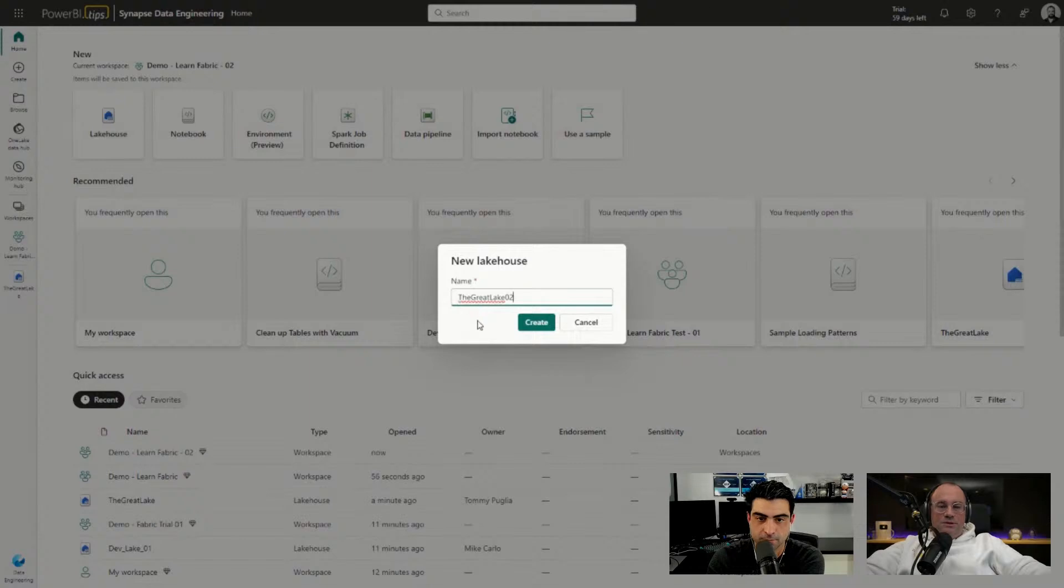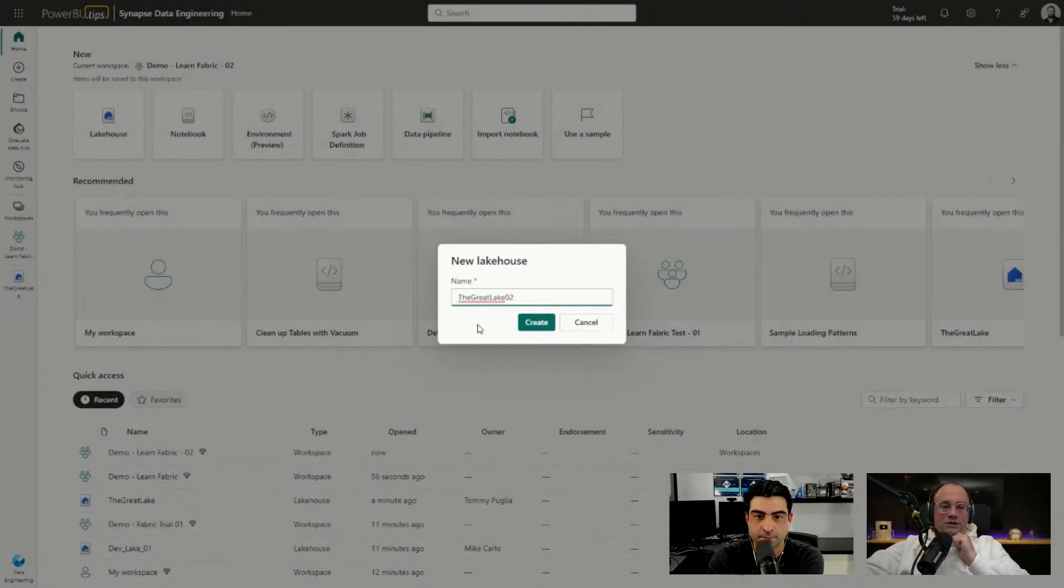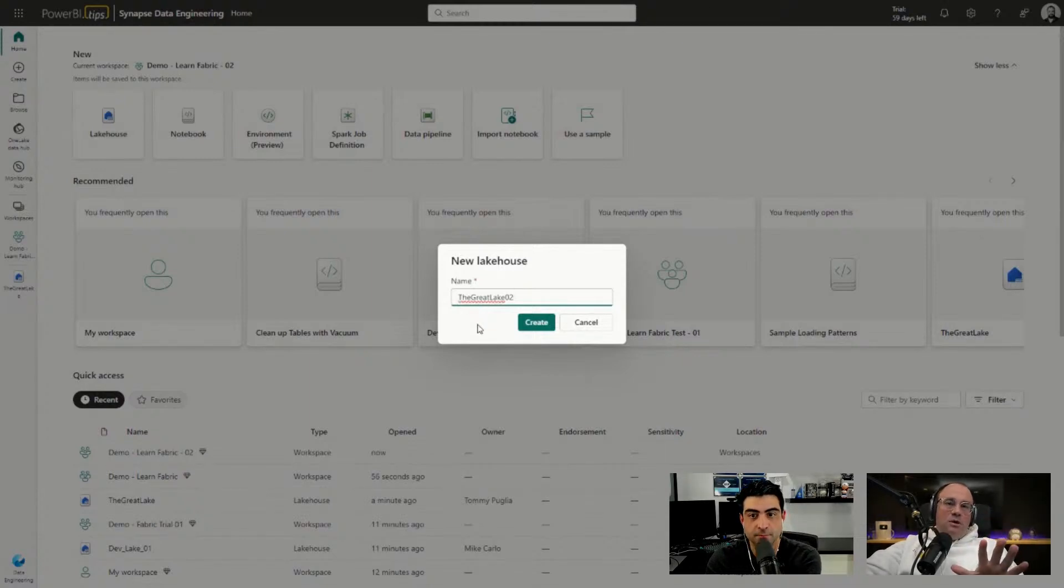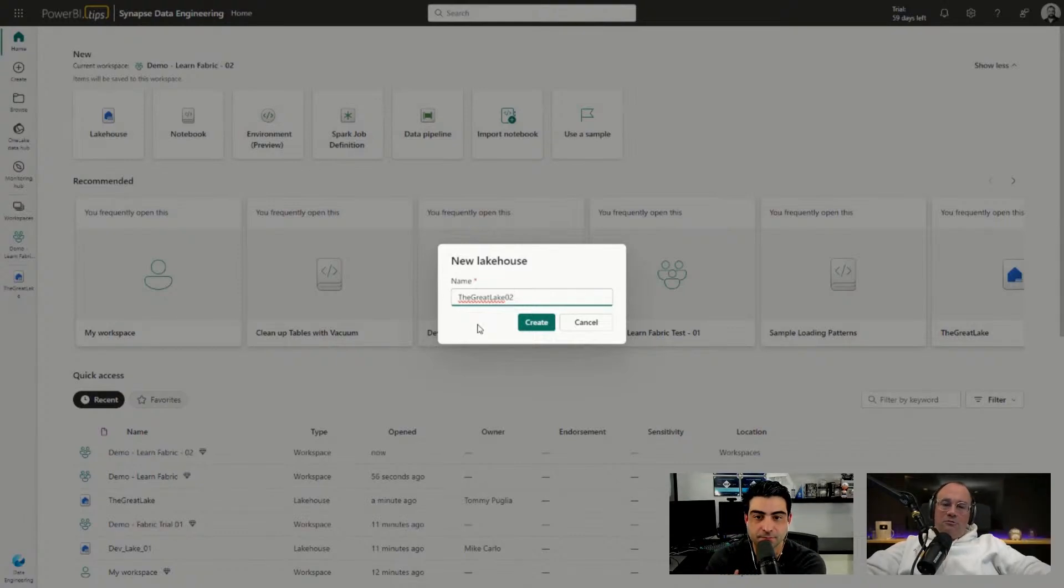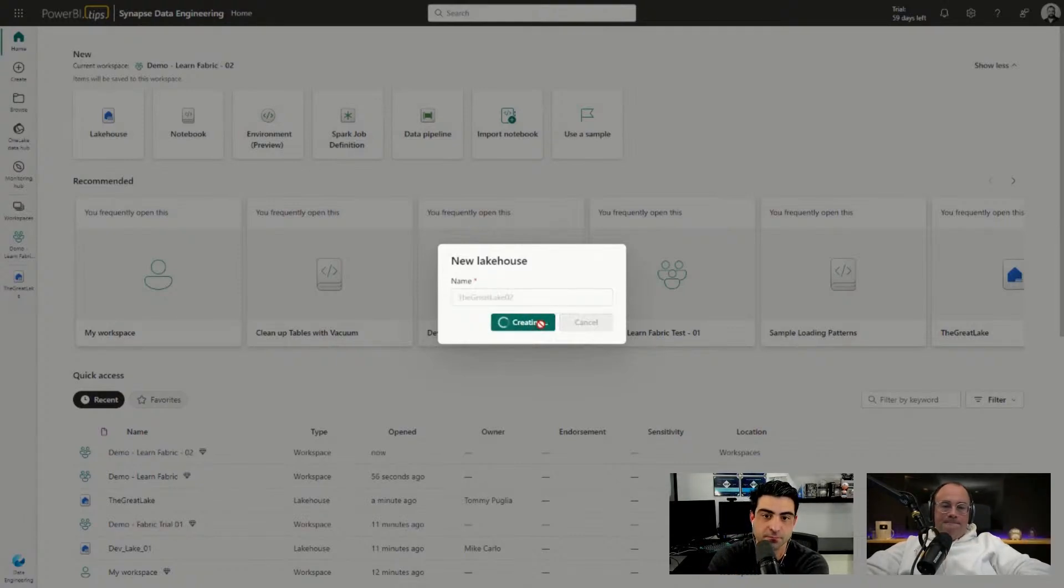We already have The Great Lake previously, so we'll just say The Great Lake 02. I'm just trying to do this for clarity so that we know that this is a separate version away from our original Great Lake. We'll hit Create here.